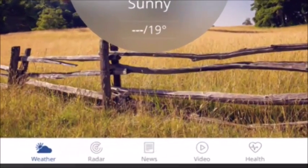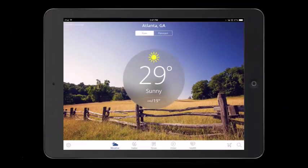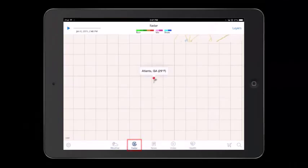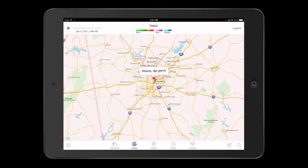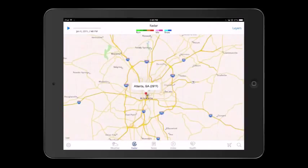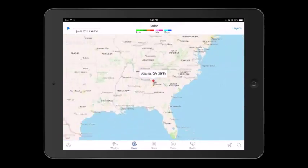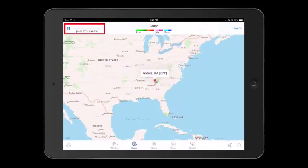Let's take a look at the bottom of your screen. We are currently on the weather screen. When you tap Radar, this provides you with radar information for your location. You can pinch in and out to zoom in and out of the map. In the top left corner, tap Play to watch precipitation move in and out of the area.